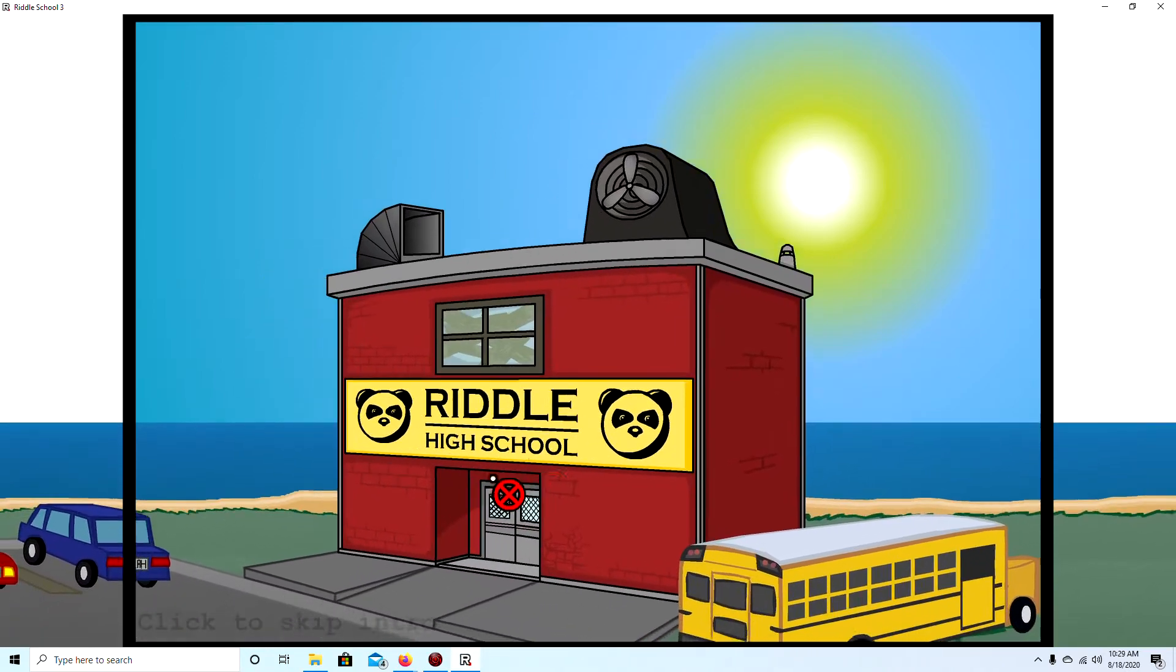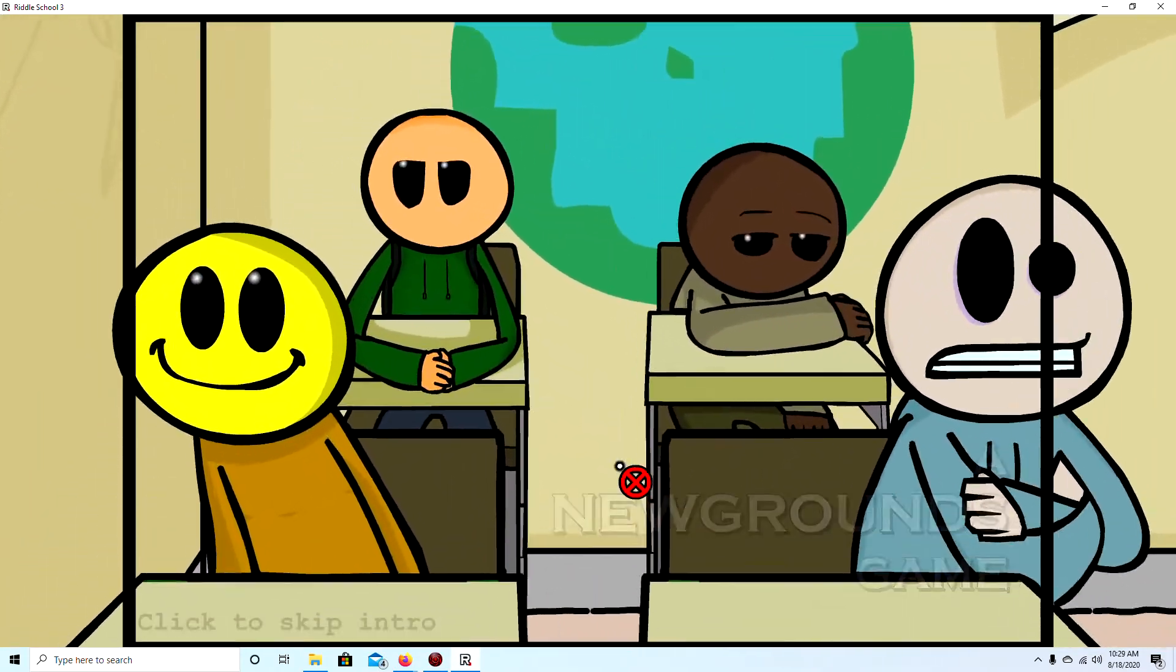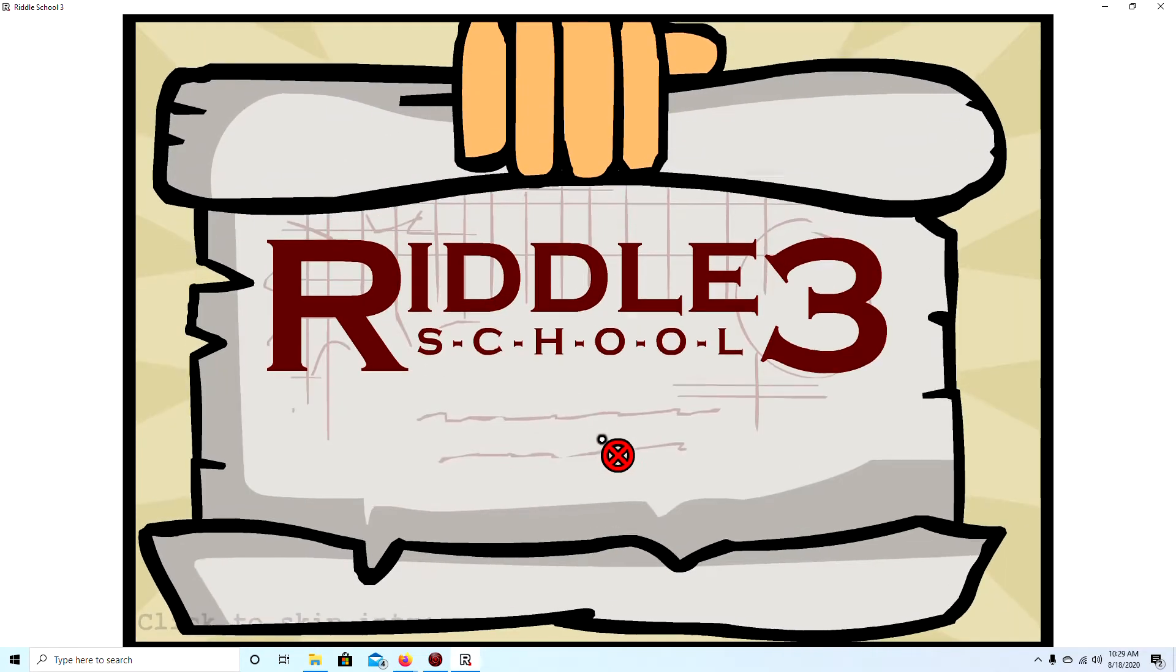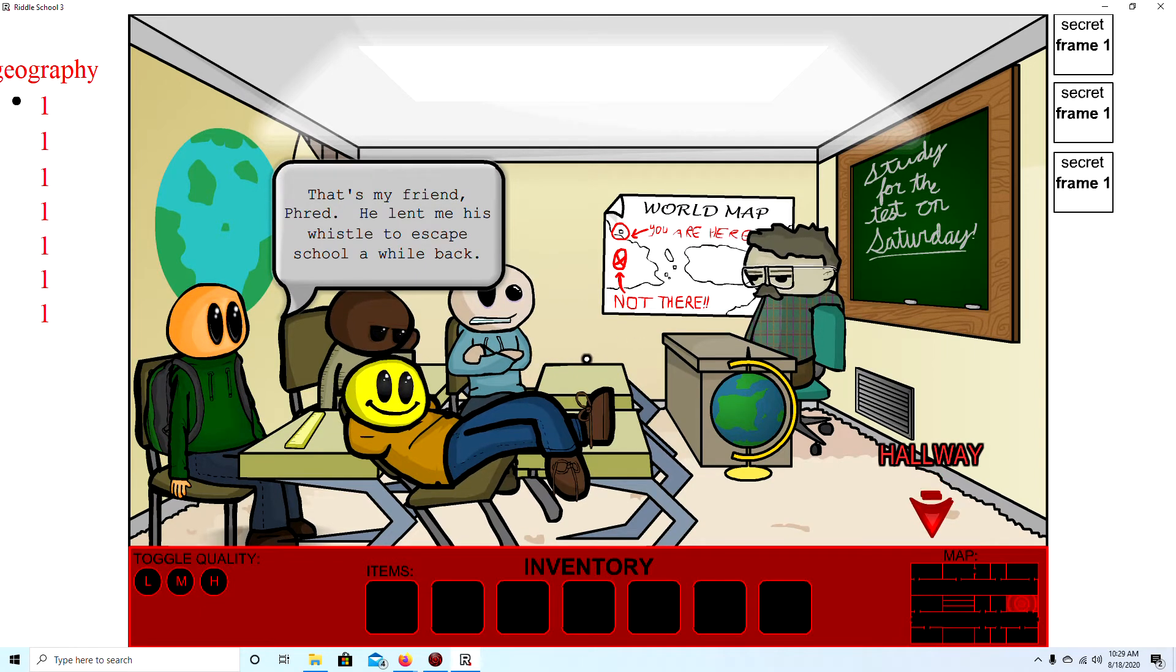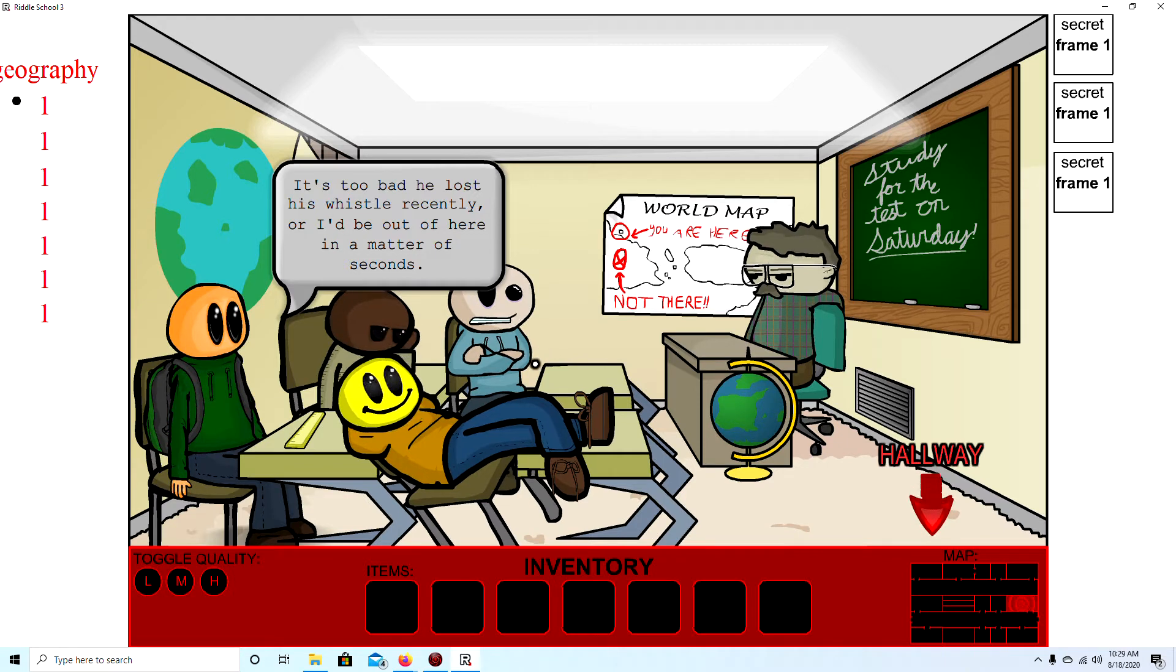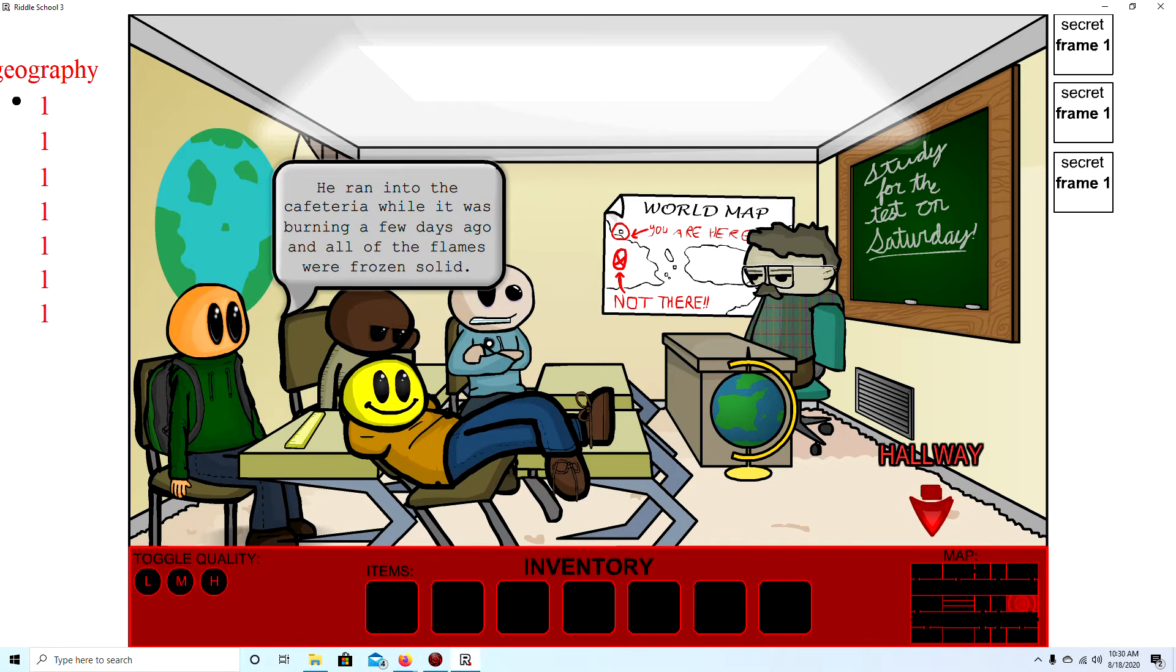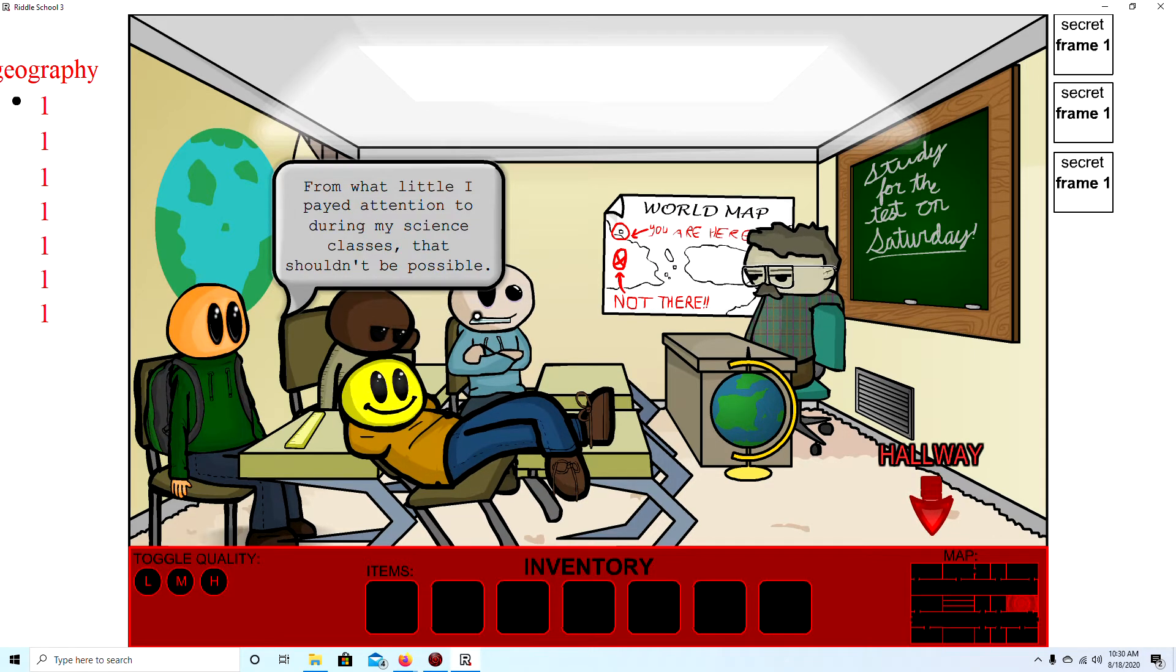Oh! Hi Greg, I think his name is Greg. Licking Smiley. Fred. That's my friend Fred. He lent me his whistle to skip school a while back. It's too bad he lost his whistle recently, or I'd be out of here in a matter of seconds. That's Zack. I don't know why, but he is always cold. He ran into the cafeteria while he was burning a few days ago, and all the flames frozen solid. From what a little I paid attention to during my science classes, that shouldn't be possible.